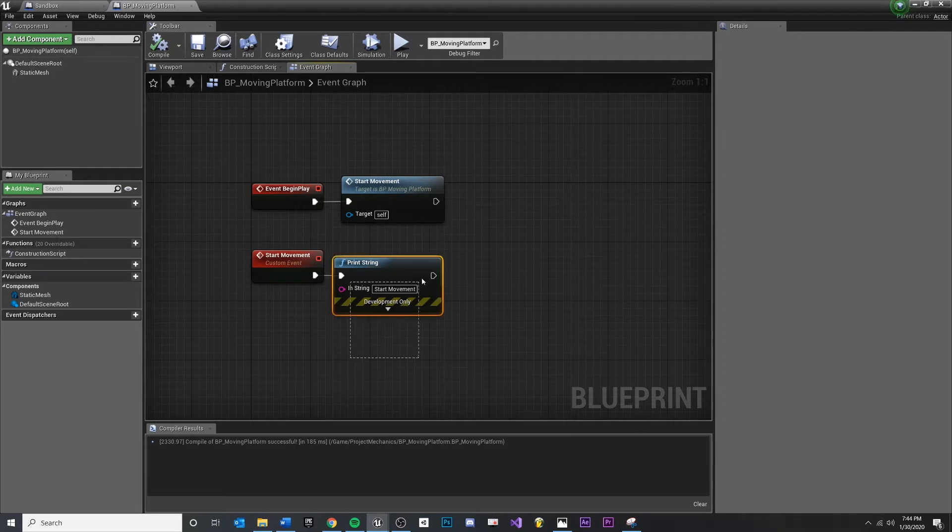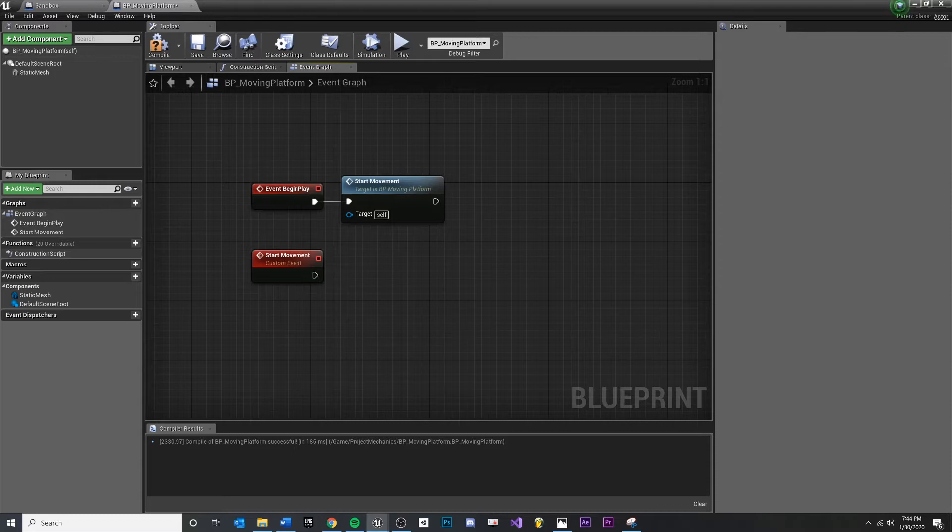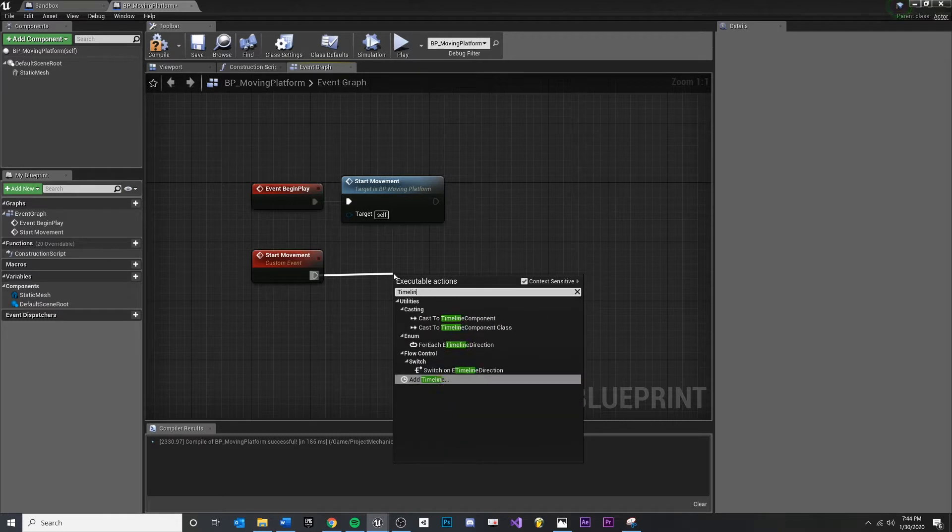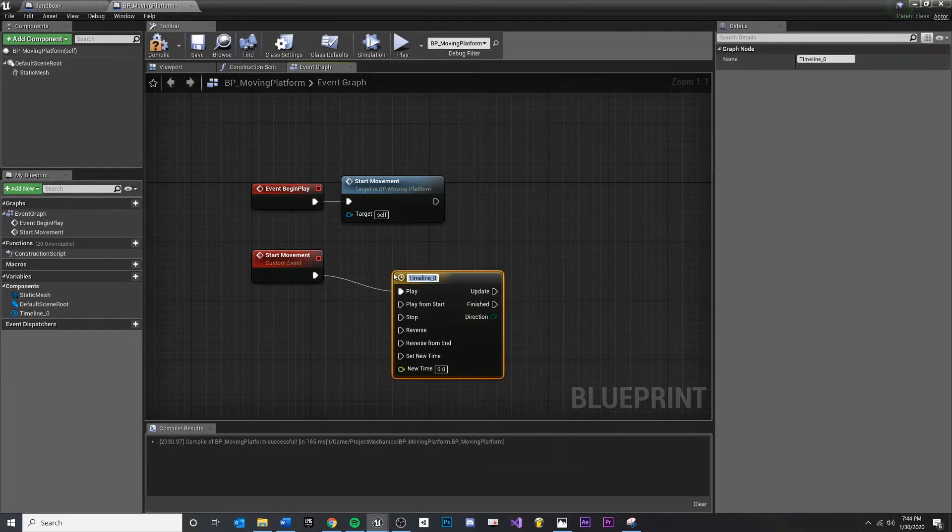So to do that, I'm going to delete my print string here. And under start movement, I'm going to pull off of this and just type in timeline. And you'll see add timeline at the bottom, hit enter.